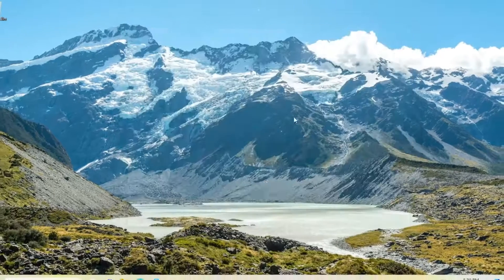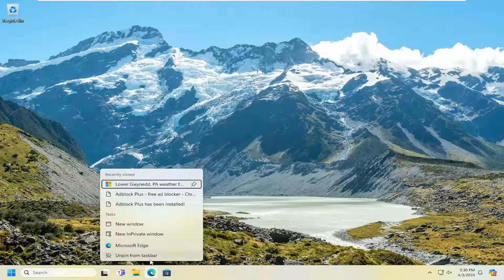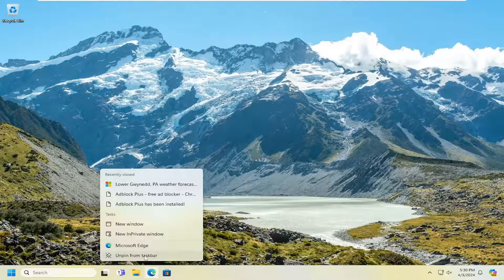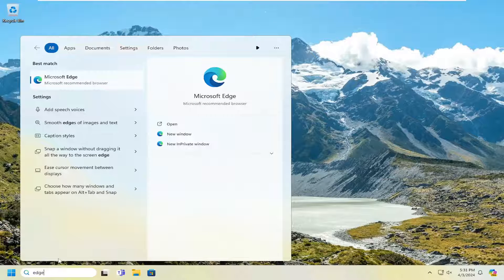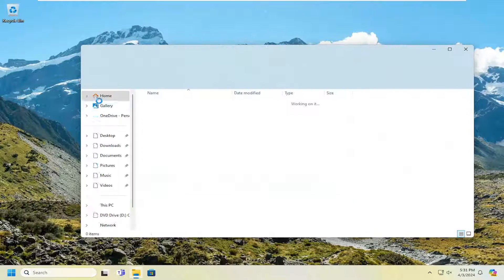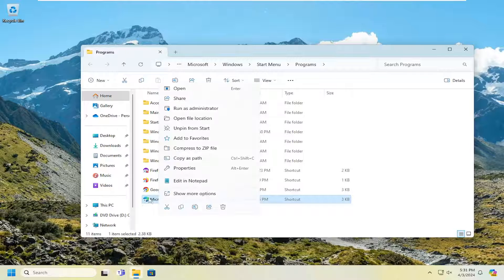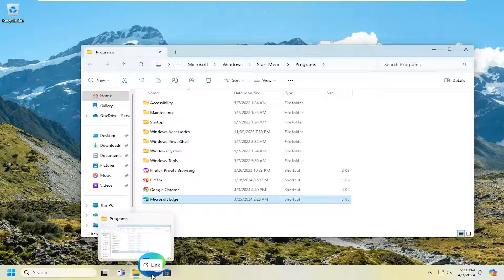If all else fails, you can also just remove the taskbar icon in question and unpin it from the taskbar. For example, let's say we want to remove the Microsoft Edge icon — it's not working properly. Just select unpin from taskbar, then open up the search menu and type in Edge. Right-click on whatever program you want to add back to the taskbar, select open file location, then right-click on the icon — it'll show up in the list with a shortcut file type. You can select the shortcut and just drag it over to the taskbar and drop it in.